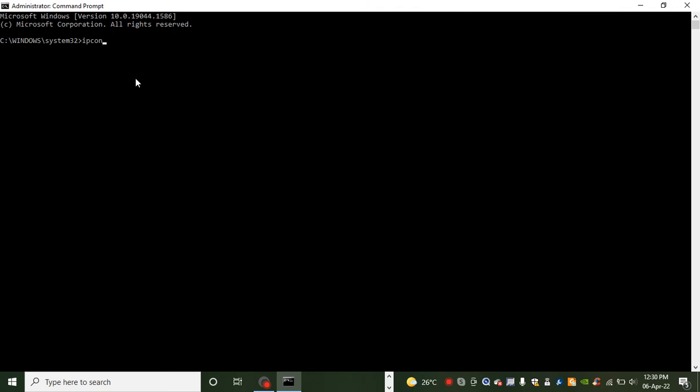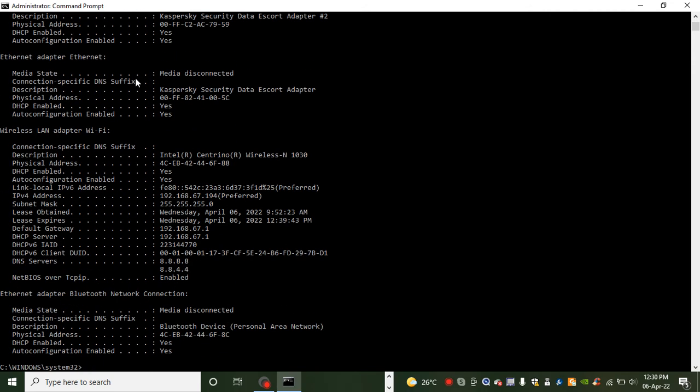The first command we write is ipconfig slash all. Then you press enter. It will detect and give you the list of the IP addresses assigned to your device.